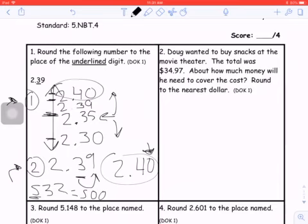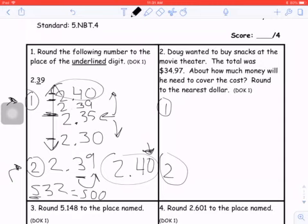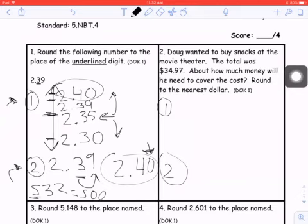Question two — I'm going to show you both ways, a little quicker this time. Doug wanted to buy snacks at the movie theater. The total was $34.97. How much money will he need to cover the costs? Round to the nearest dollar. Rounding to the nearest dollar is something adults do all the time — if something costs $34.97, I'm honestly not going to track it as $34.97. I'm going to track it as $35.